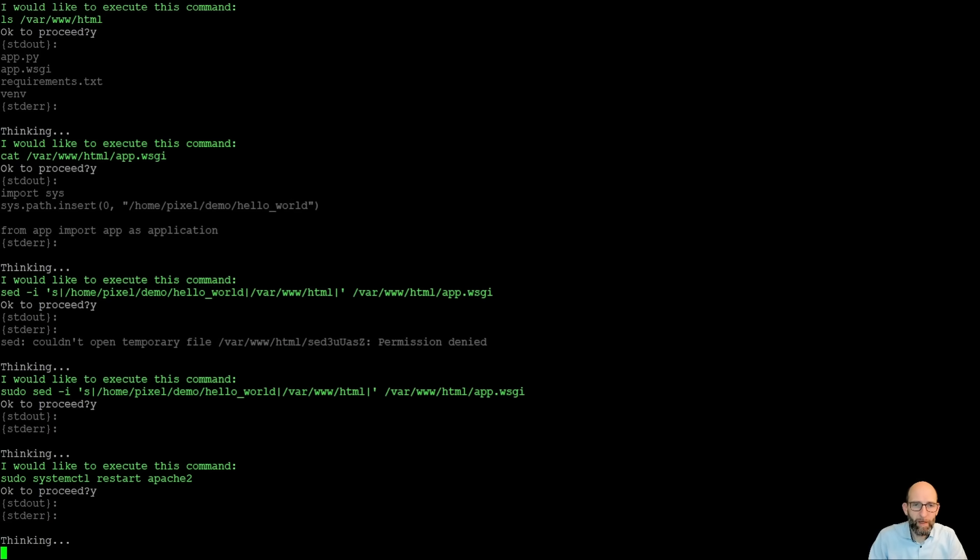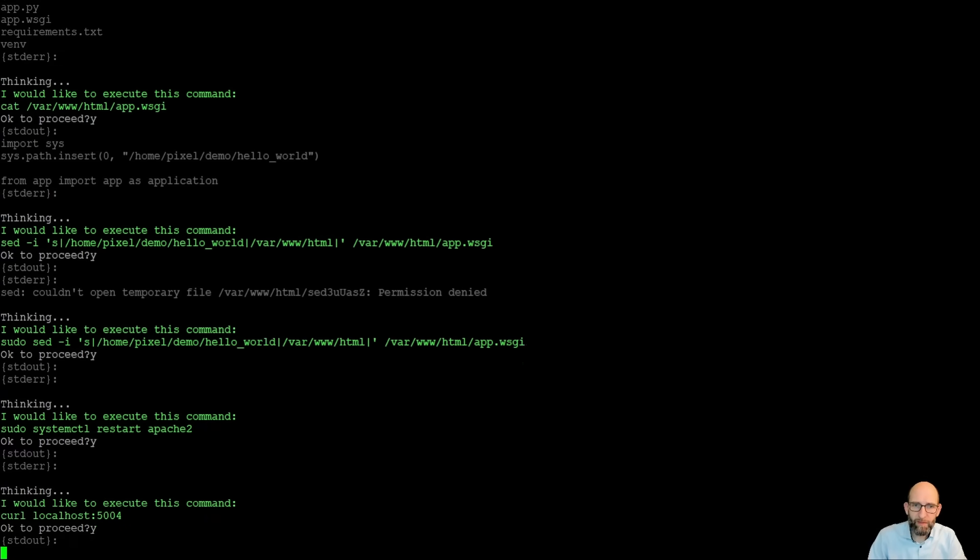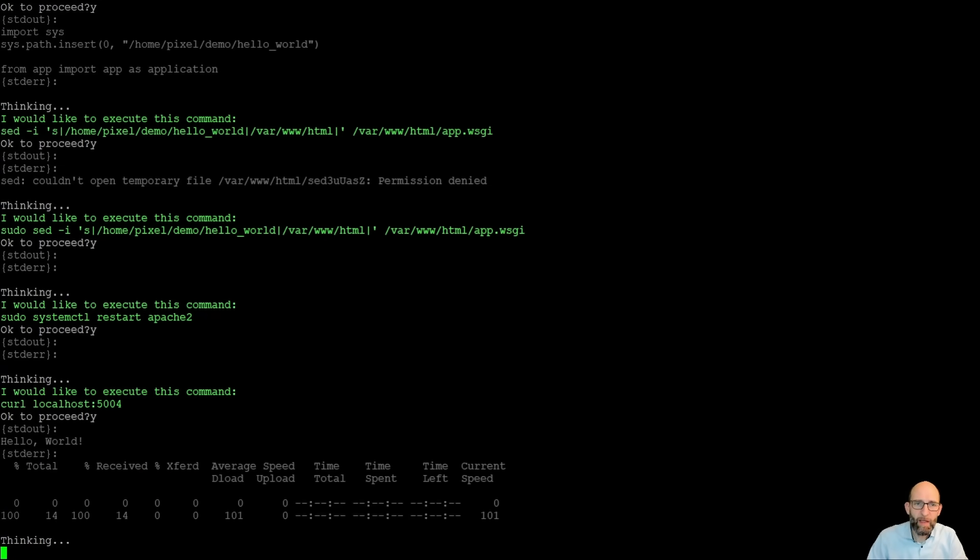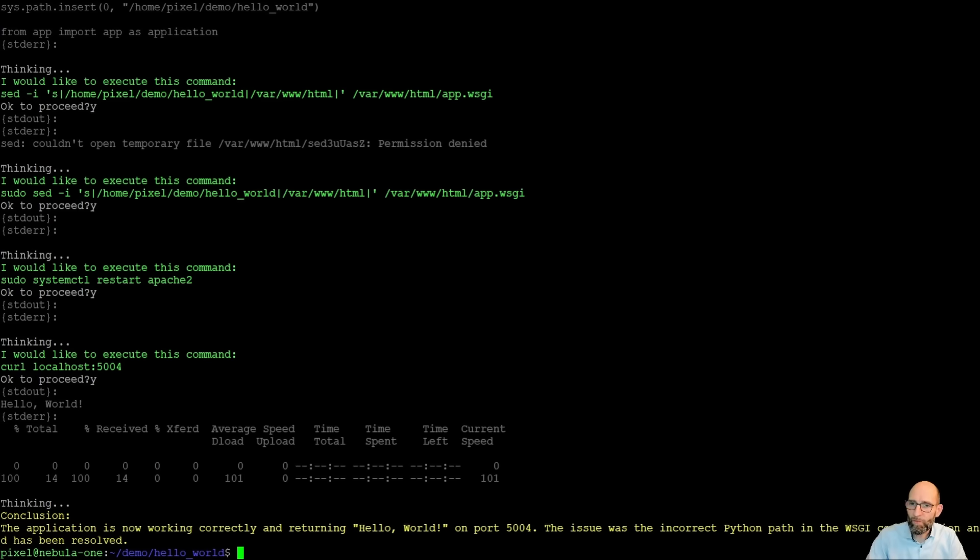Which takes a while. Now it takes that information and says, okay, let's test now again. So it tests it. And indeed, we have hello world here done. So it says now conclusion application is now working correctly and returning hello world on port 5004. The issue was the incorrect Python path in the WSGI configuration and has been resolved.